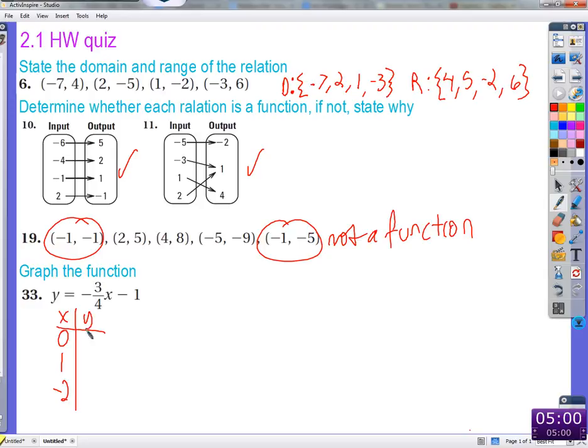So let's figure out what these y's are. If we put in zero, we'll get out negative one. If we put in a one, what will we get out? Zero. Put in a one, we'll get out zero. And one times negative three-fourths — negative one and three-fourths.